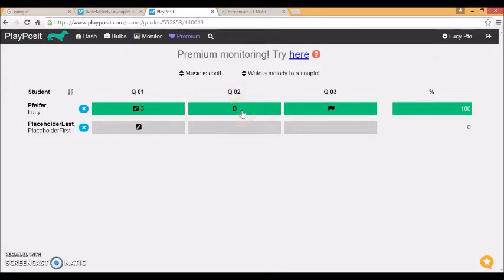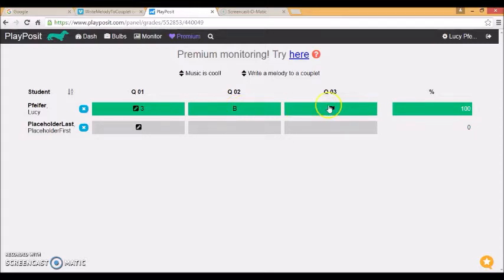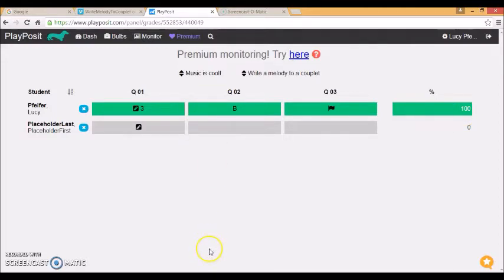Question two, I gave B, the correct answer was B. This one flag I pressed next and I've got a score of 100%. And I would see a table of all my students here.